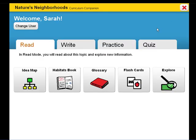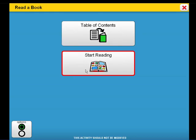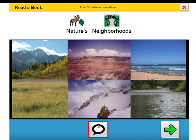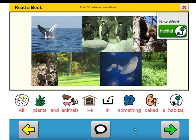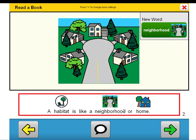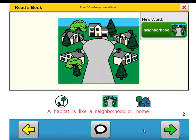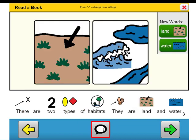Let's look at a few pages from the book. Take a look at the use of digital images and symbol-supported text. All plants and animals live in something called a habitat. A habitat is like a neighborhood or home. There are two types of habitats — they are land and water.